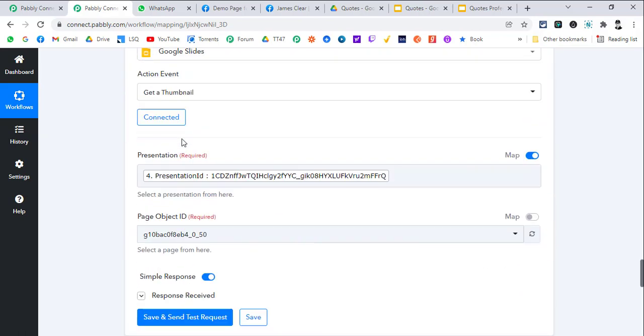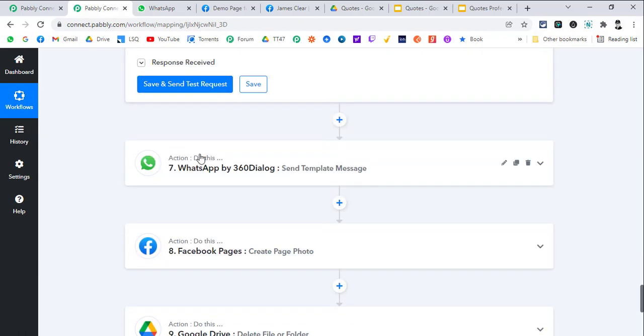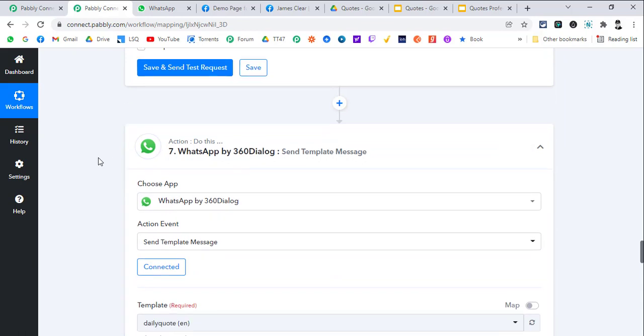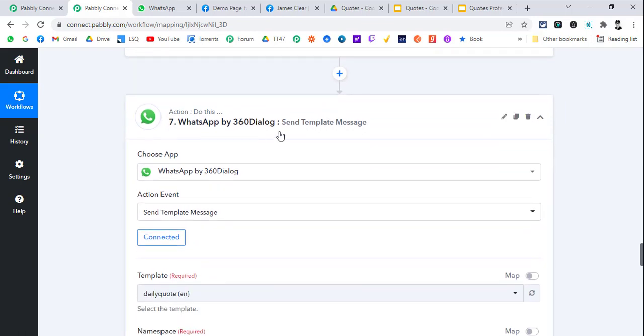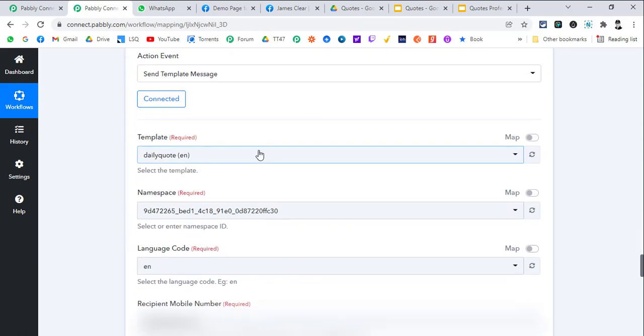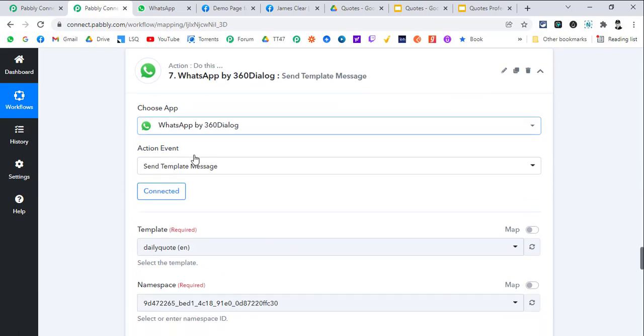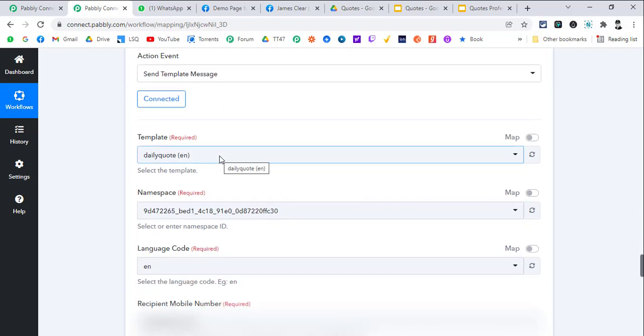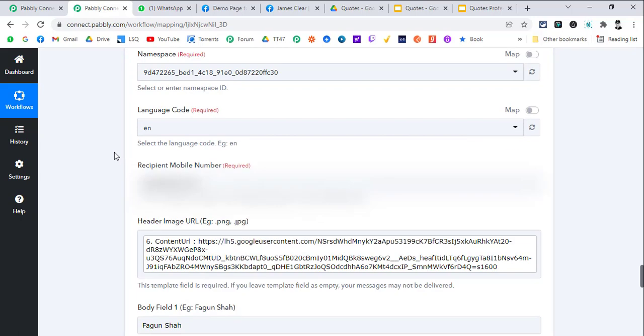Then we move to the WhatsApp 360 Dialog send template message action. Template message is anytime when you want to send the message for the first time to the customer. Pabbly Connect has given me their demo account to create this workflow.